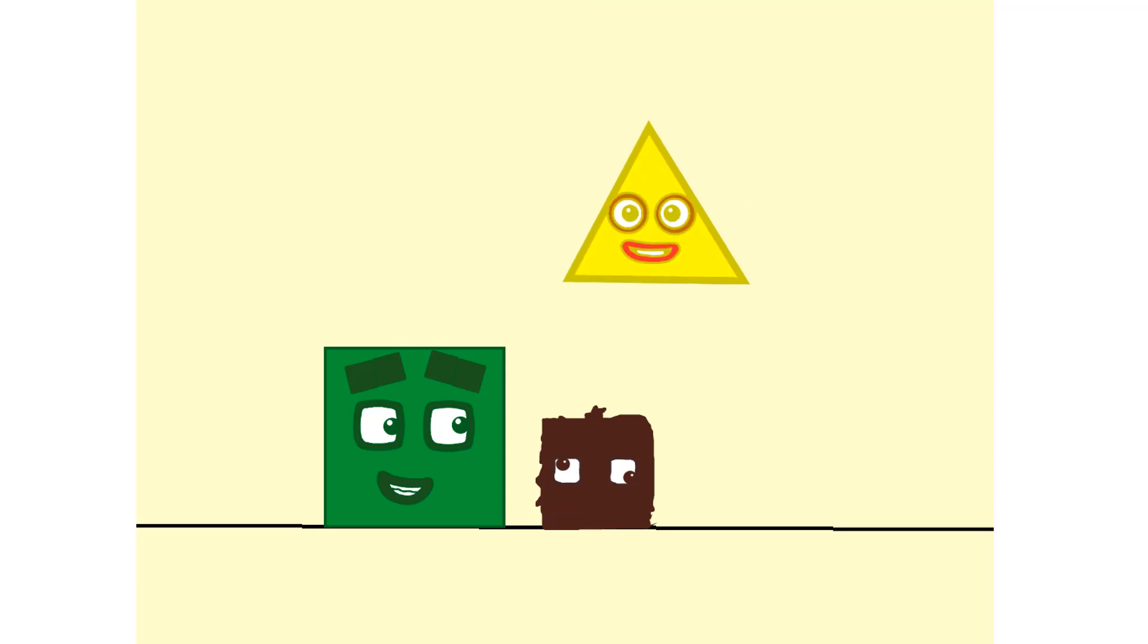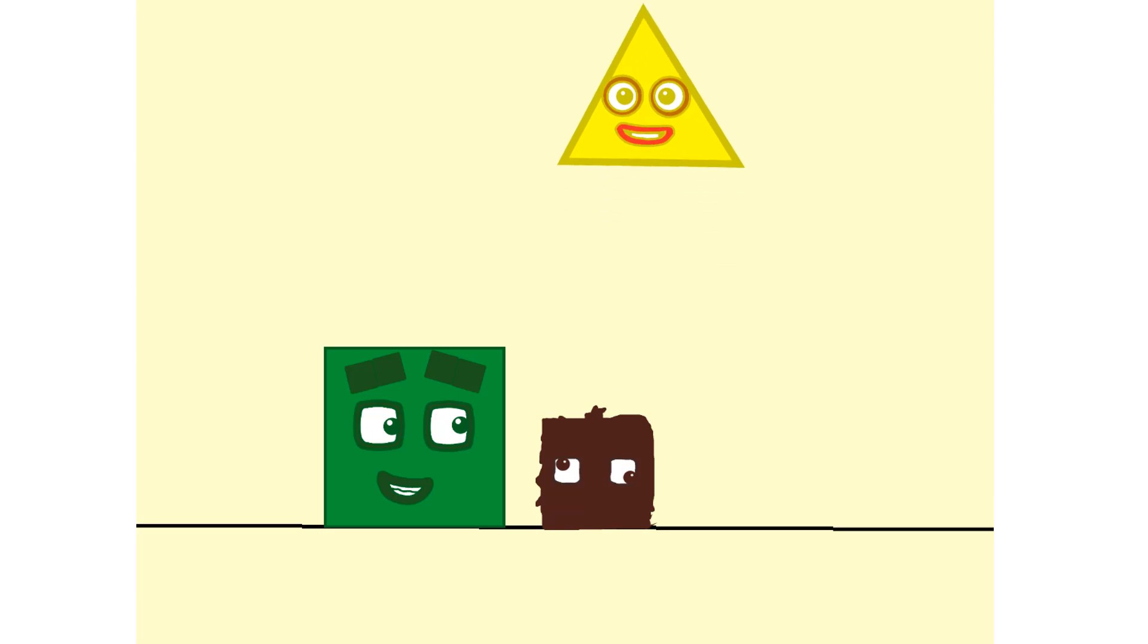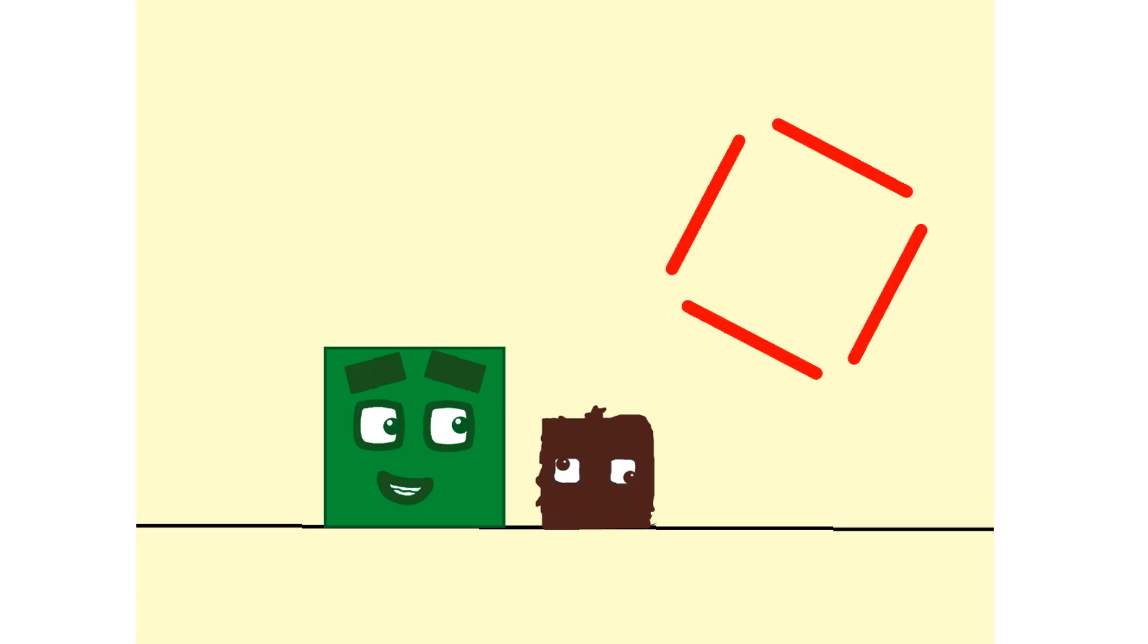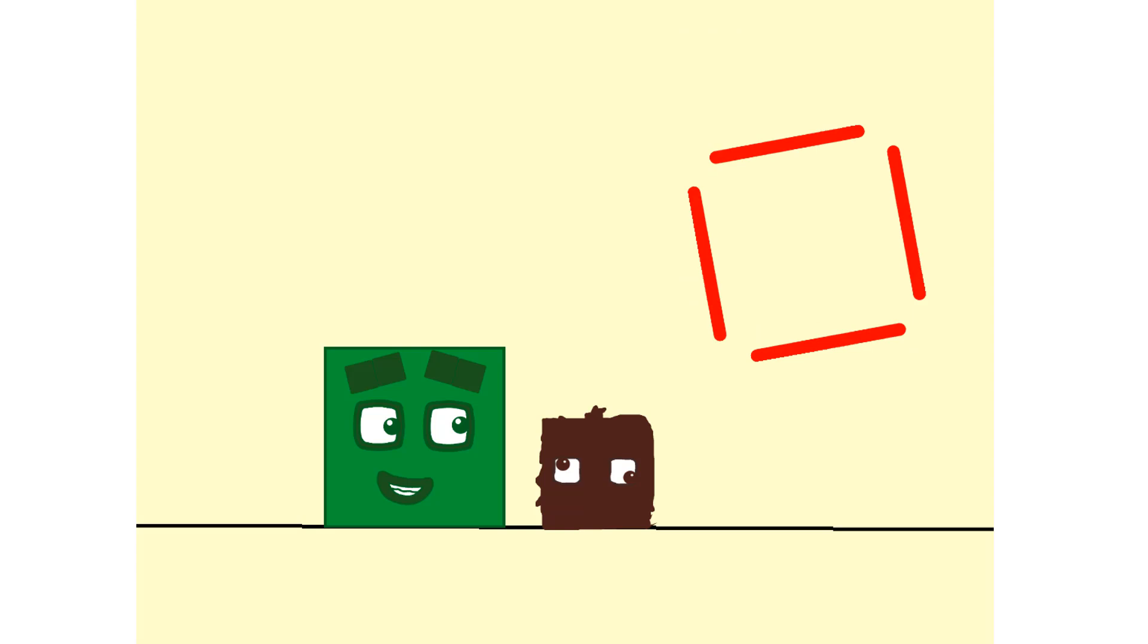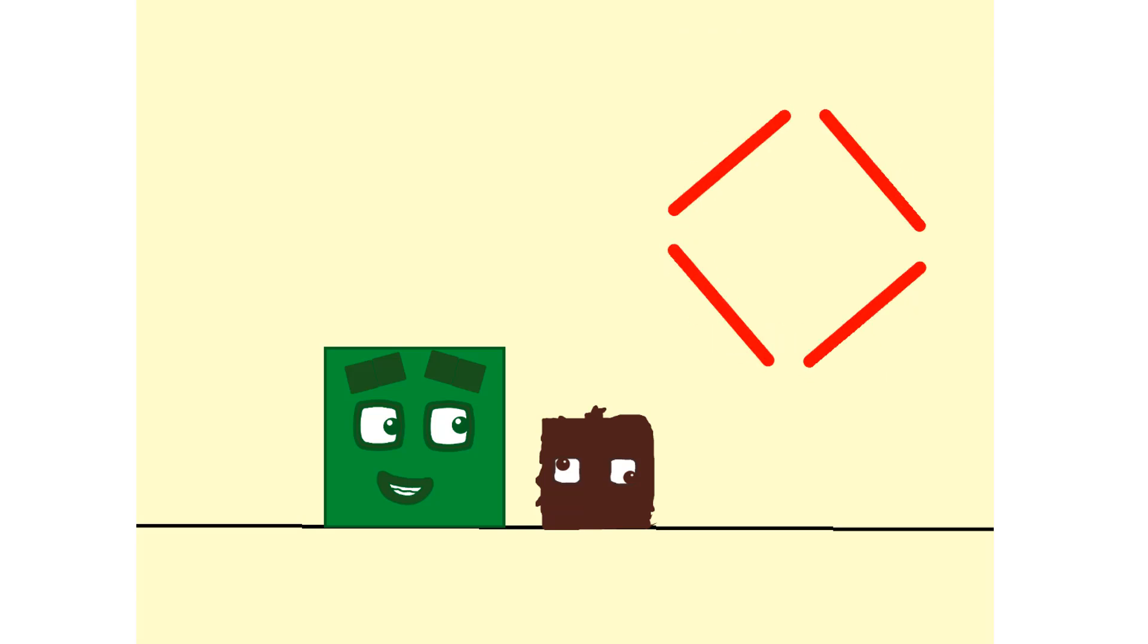A triangle. I've got one, two, three, three sides. And one, two, three, three corners. Look at me. One, two, three, four. Four lines.